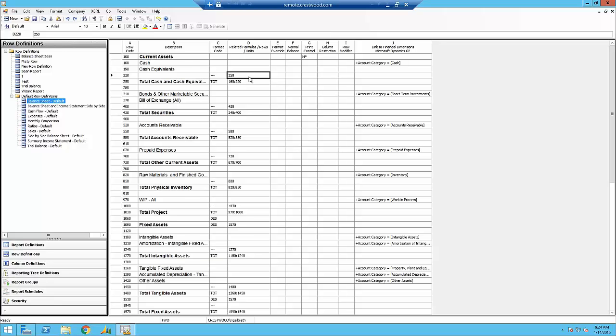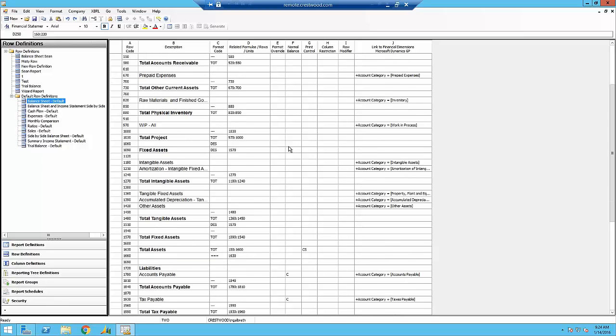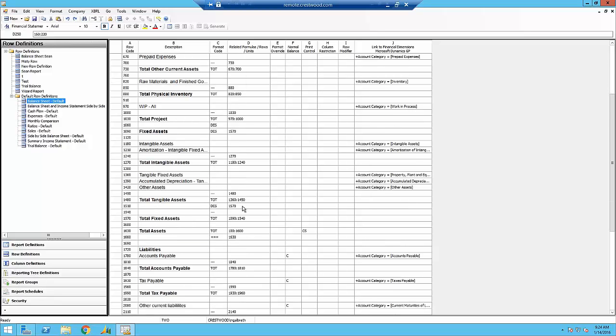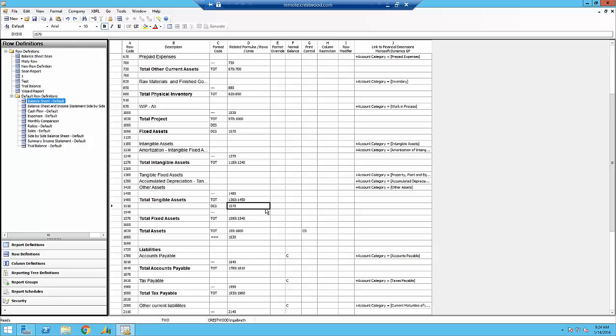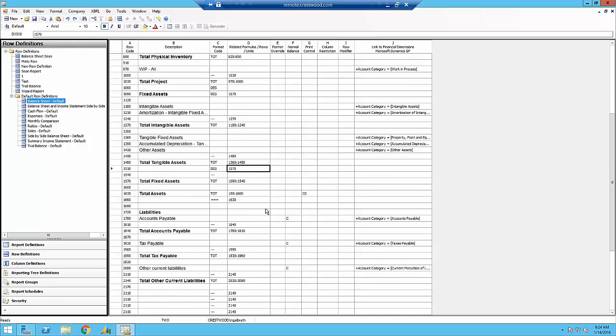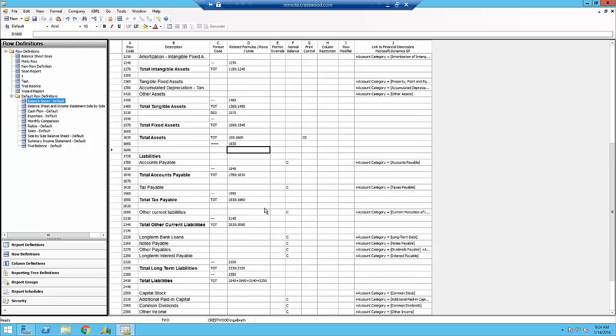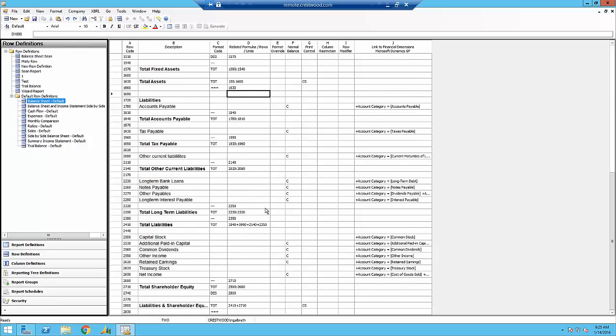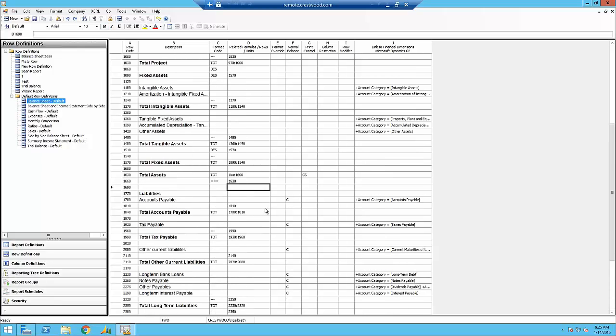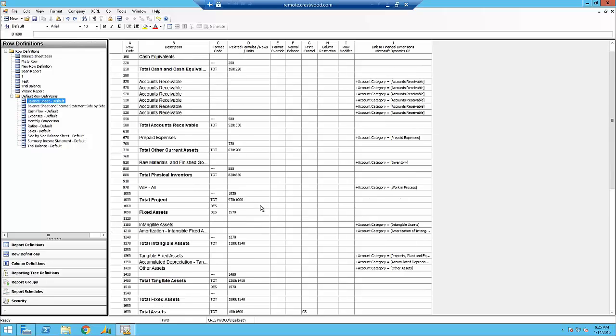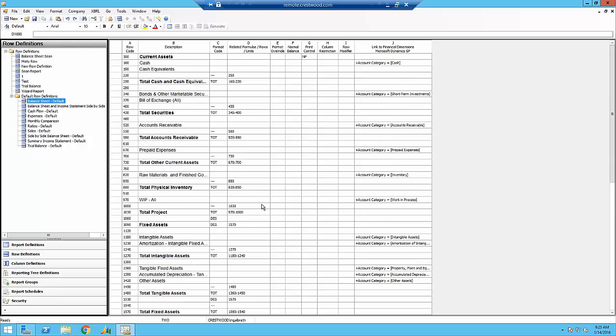Column D is related formulas, rows, or units. And basically what this does is it tells you what to do with the format code in C. So we've told this one to total. We've got a description here that's saying to bring total fixed assets as a description into that line. And I do not have any calculations on this report, but we'll take a look at that later.